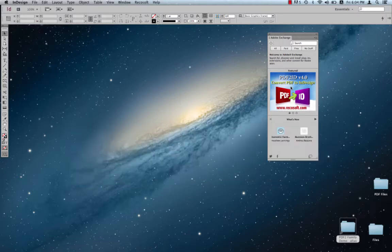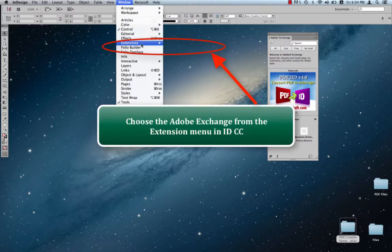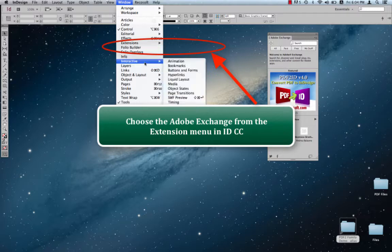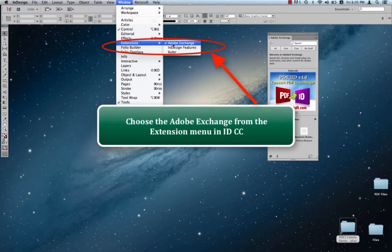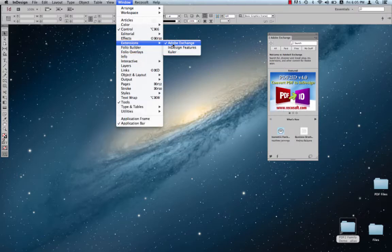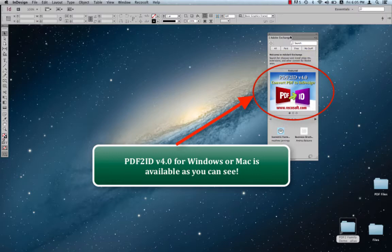So here we have InDesign CC running, and I use the Adobe Exchange command. It's actually right over here within the window menu of InDesign, under the extensions, and there's Adobe Exchange. If I just select this, the Adobe Exchange panel appears, and I already have the Adobe Exchange panel appearing over here.